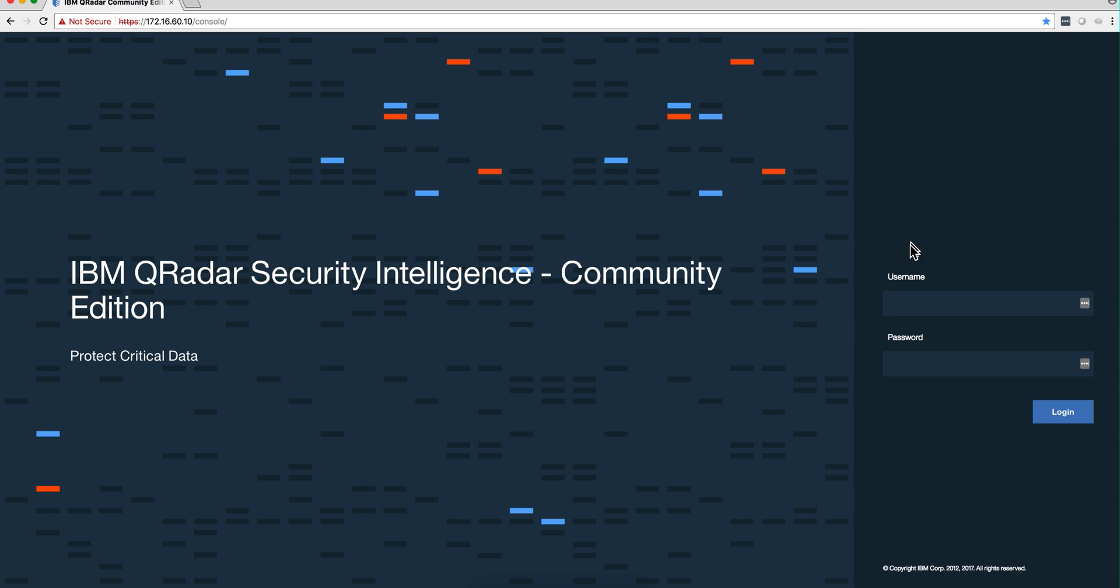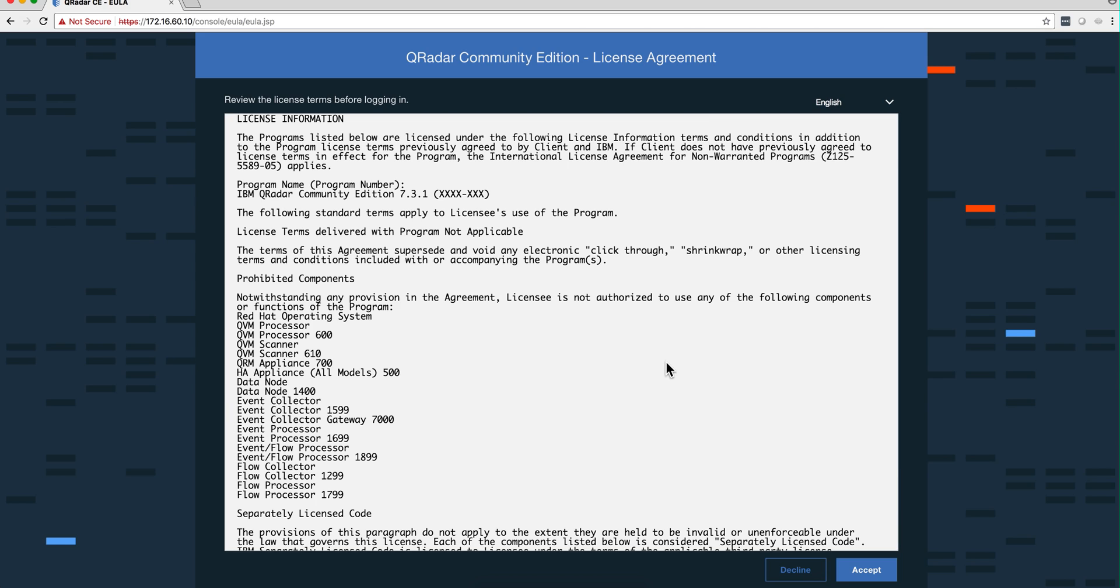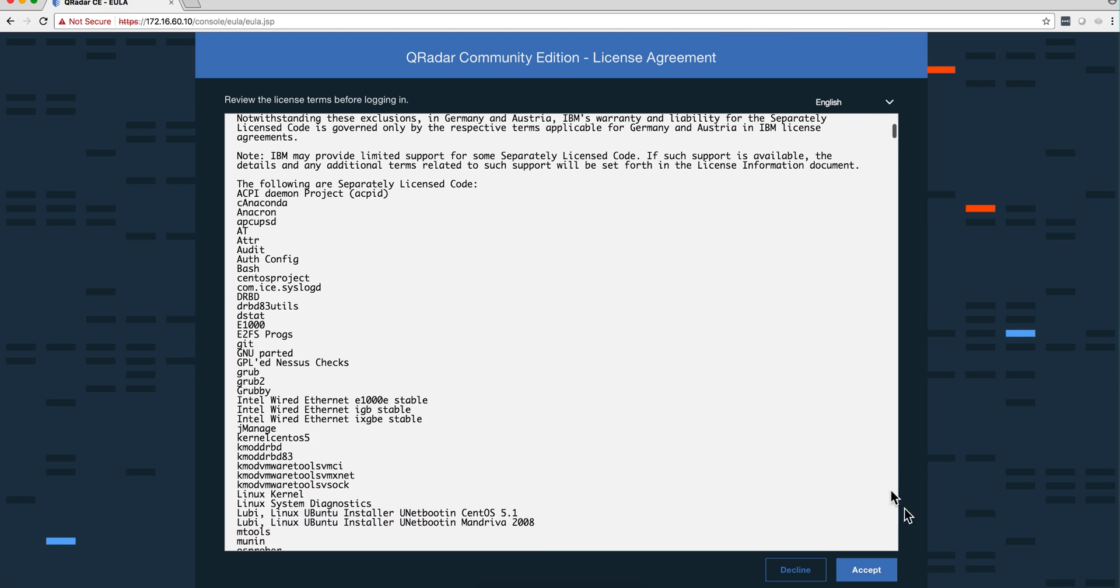Well that was a lot quicker than I expected. So I'm actually logging in with this strong password that I changed during this installation process. I get another license, I click accept.